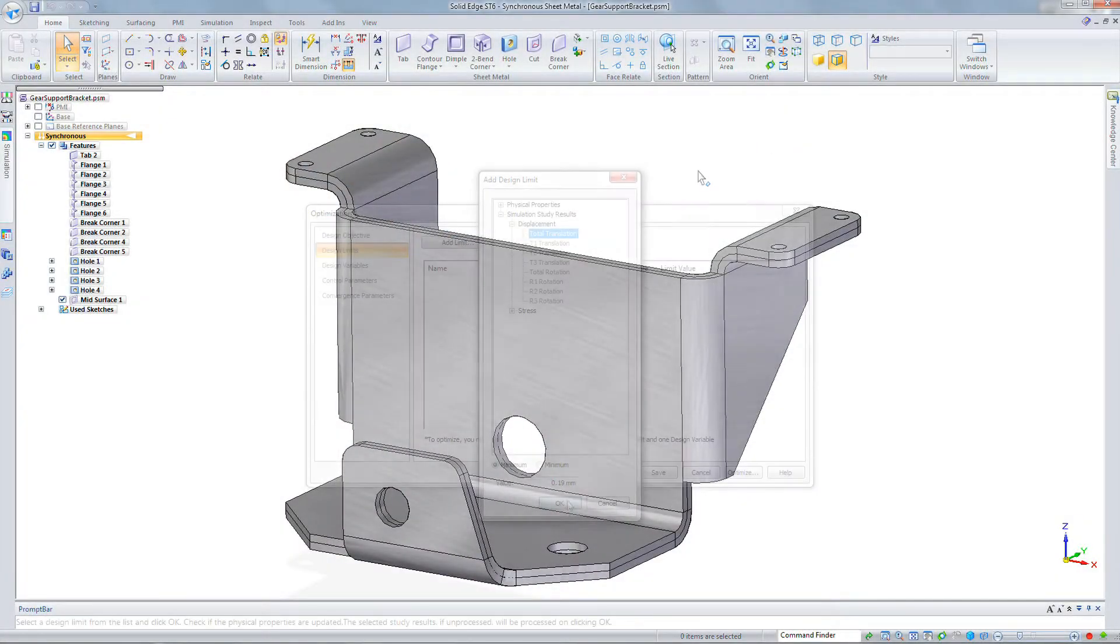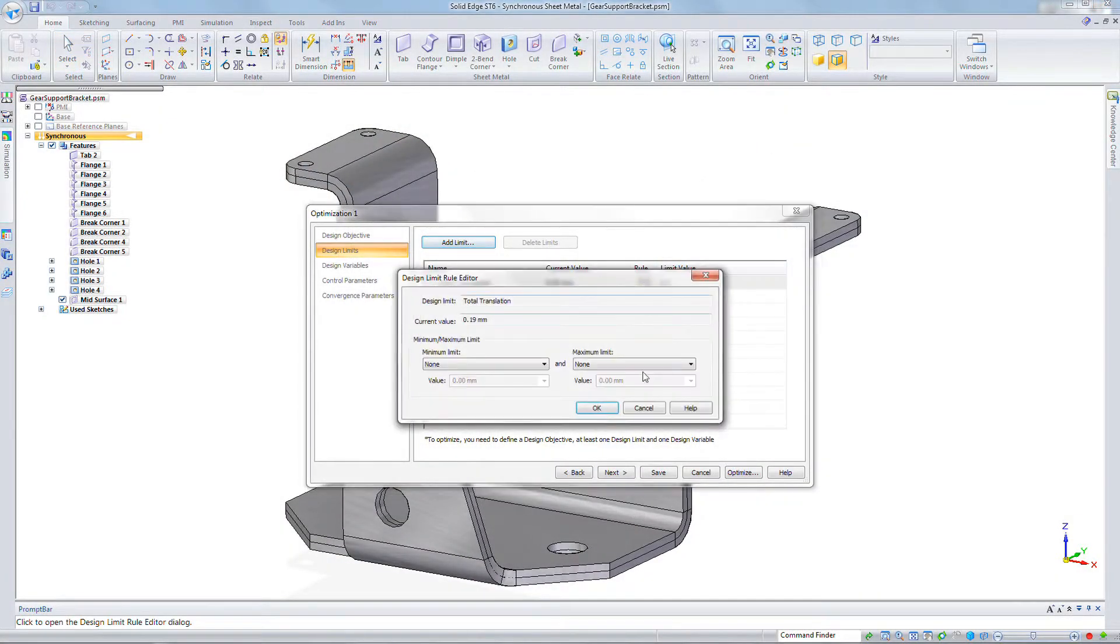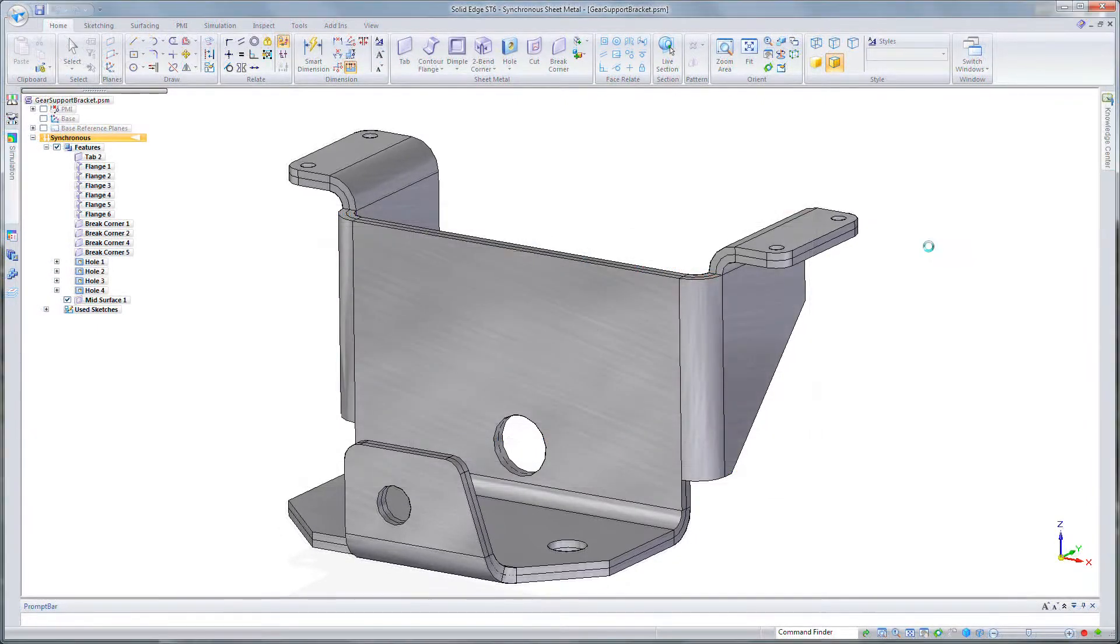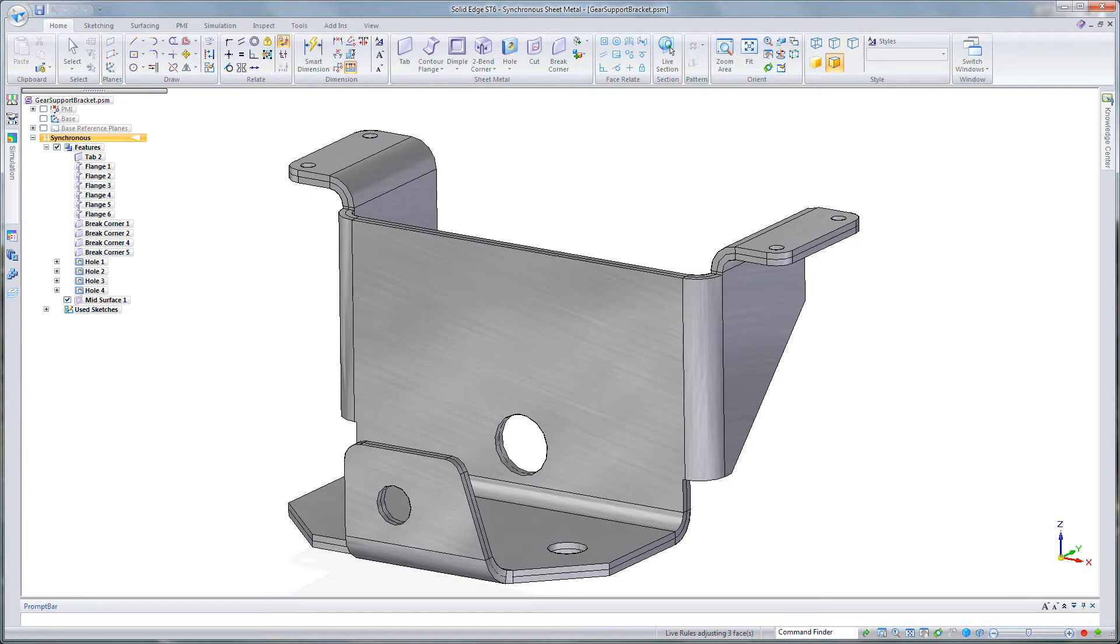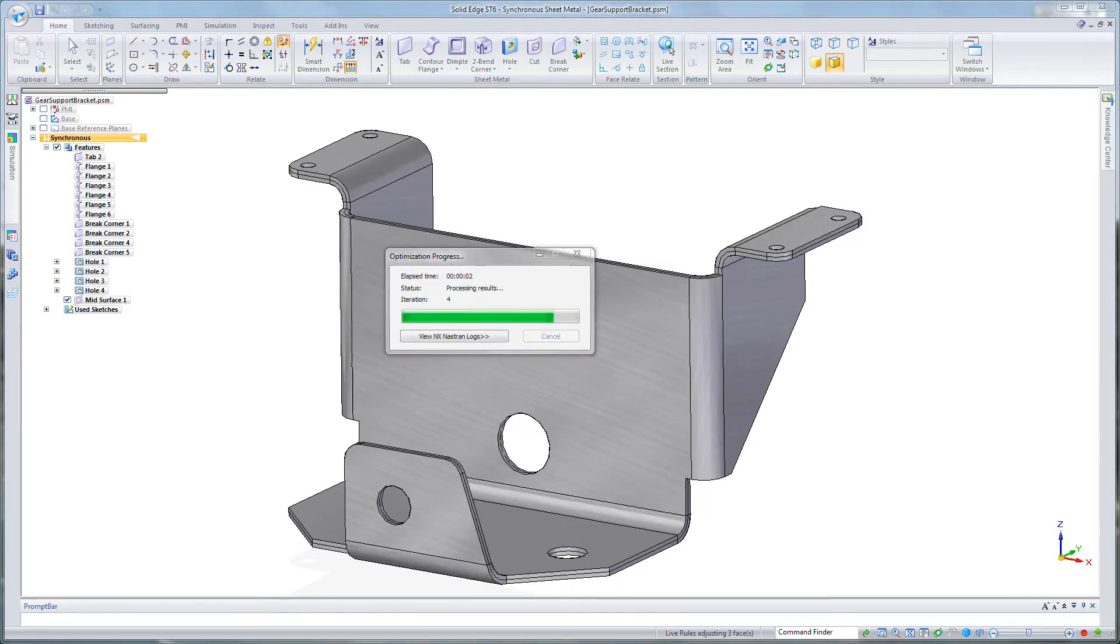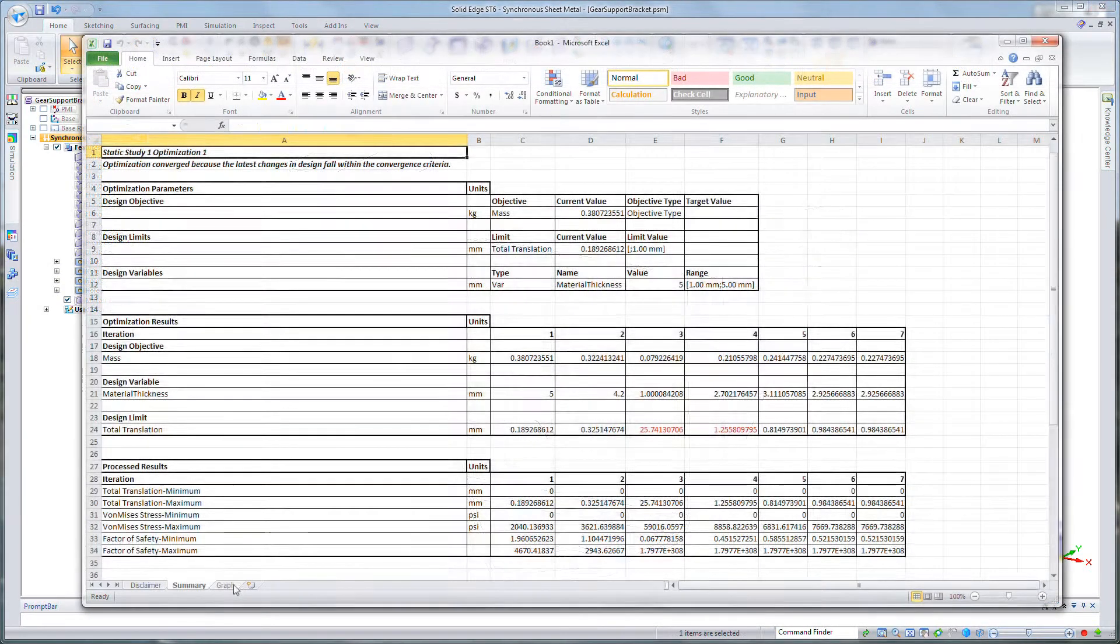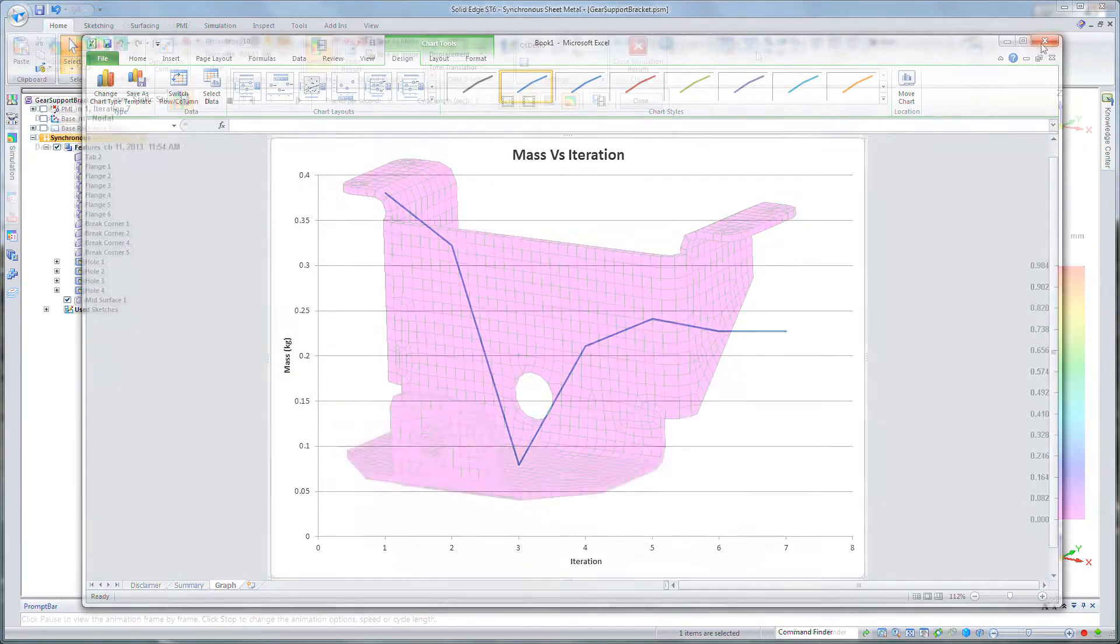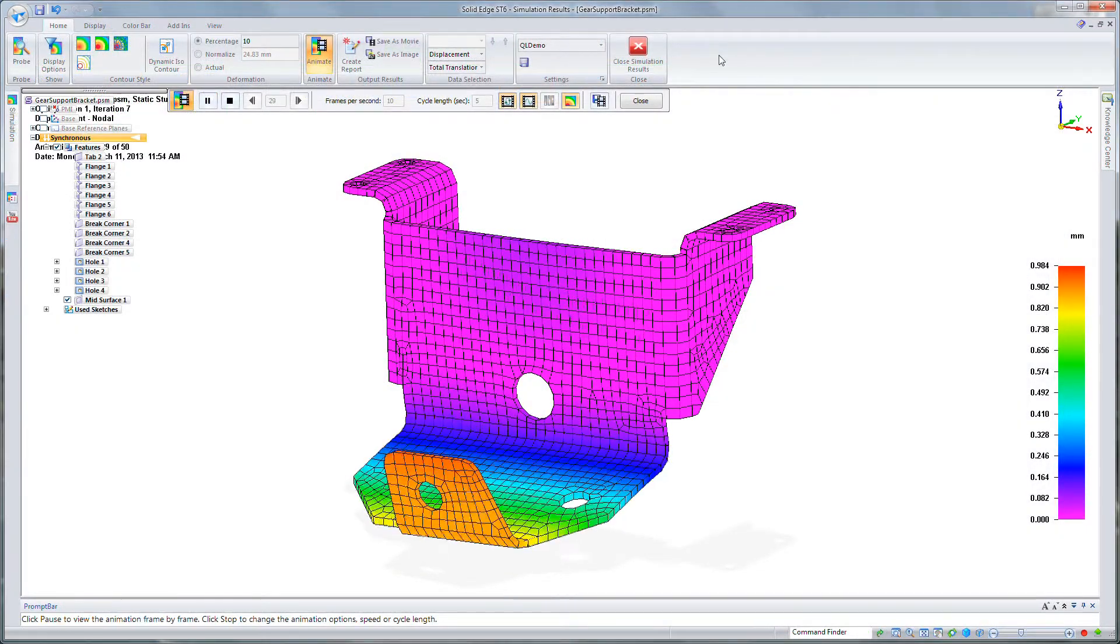So suppose you have a sheet metal bracket, it's a certain thickness, and you need to only have a certain deformation under load. You can't exceed a certain amount. You're trying to make the material thinner, but you don't know how much thinner you can go and still only deflect that certain amount. Optimize will figure out that for you. With very few iterations, you'll have the design complete.